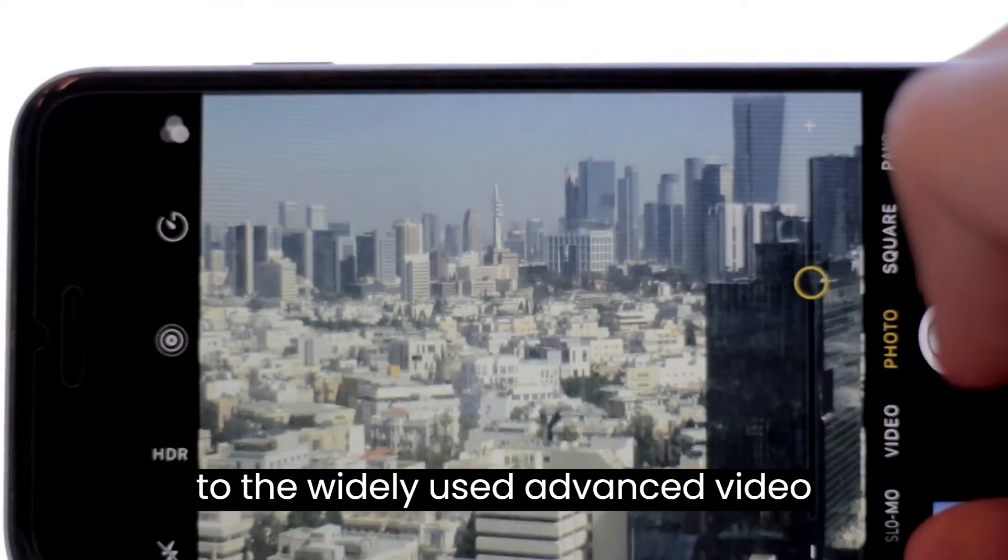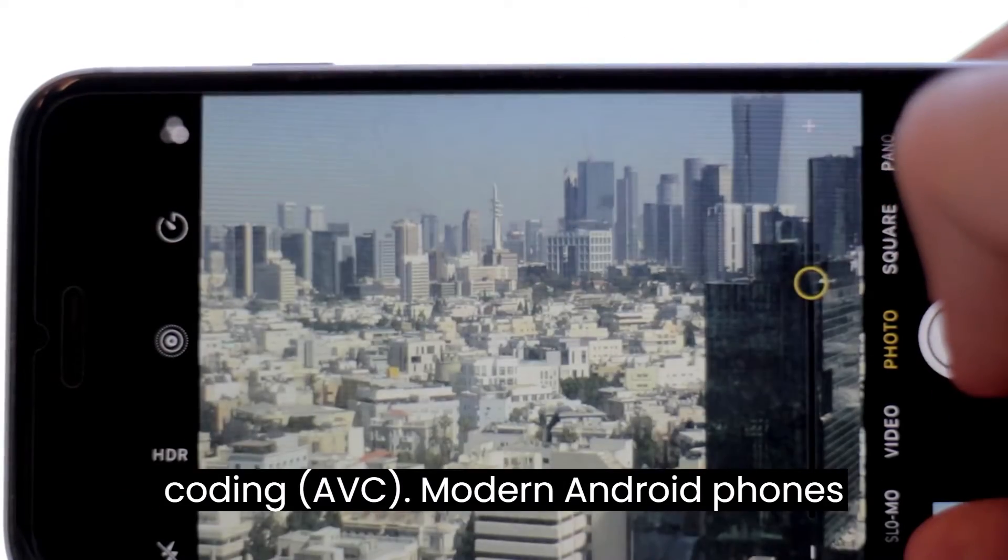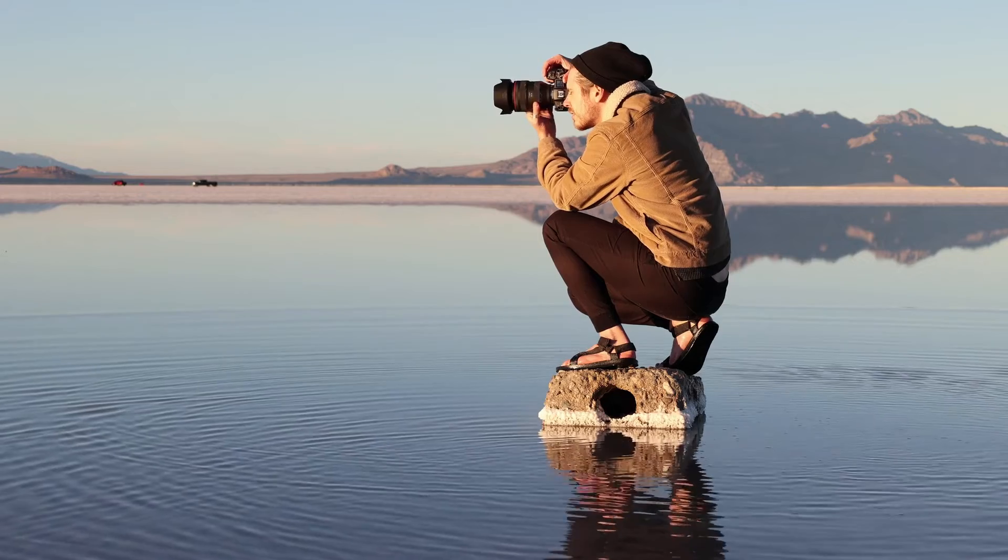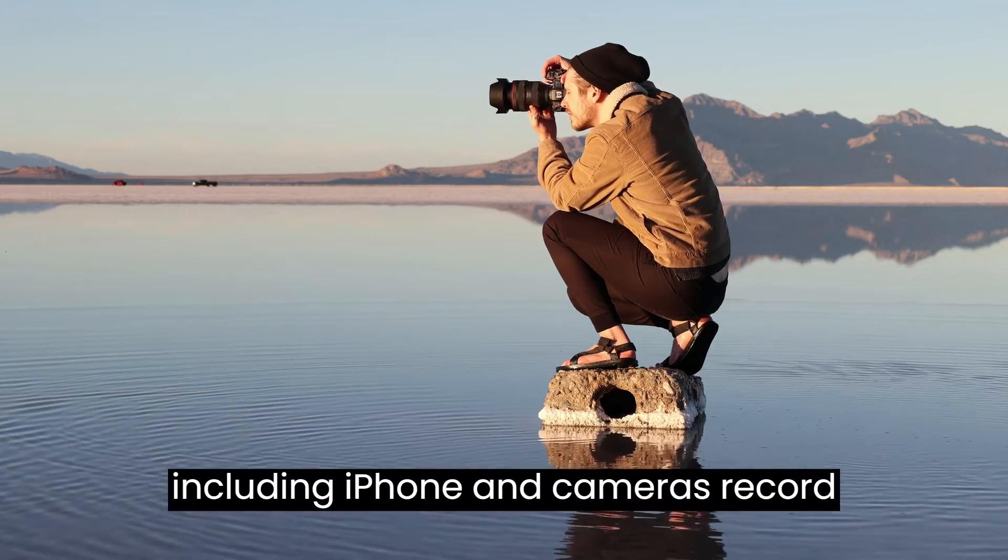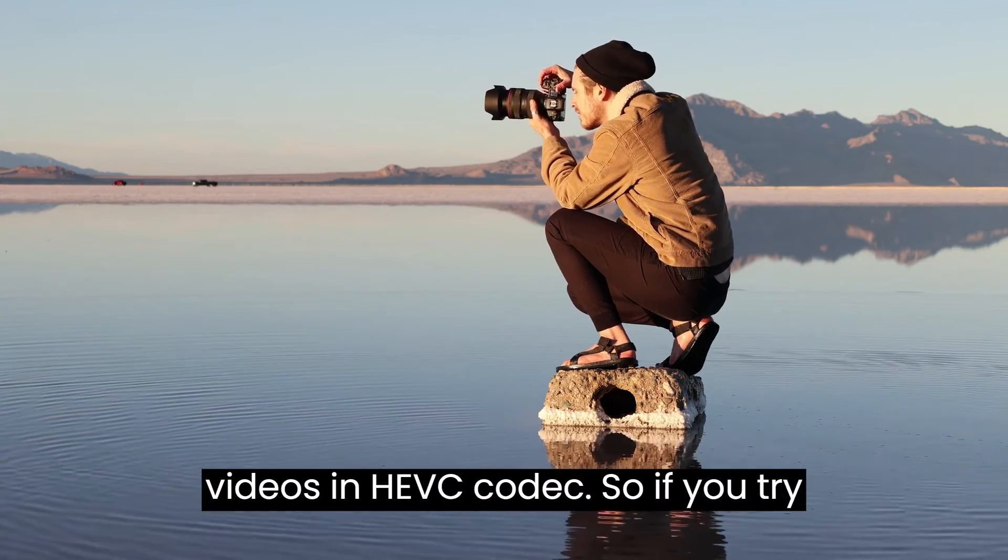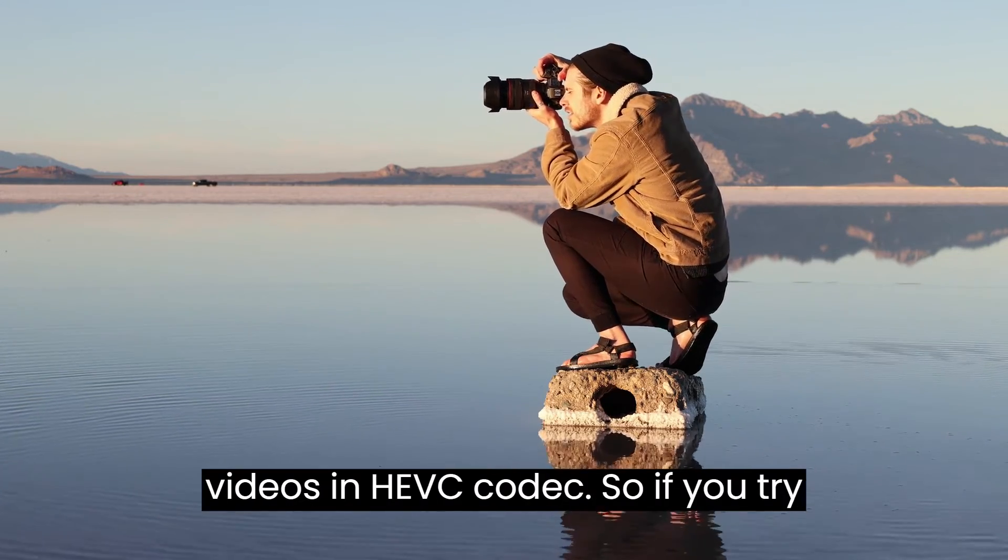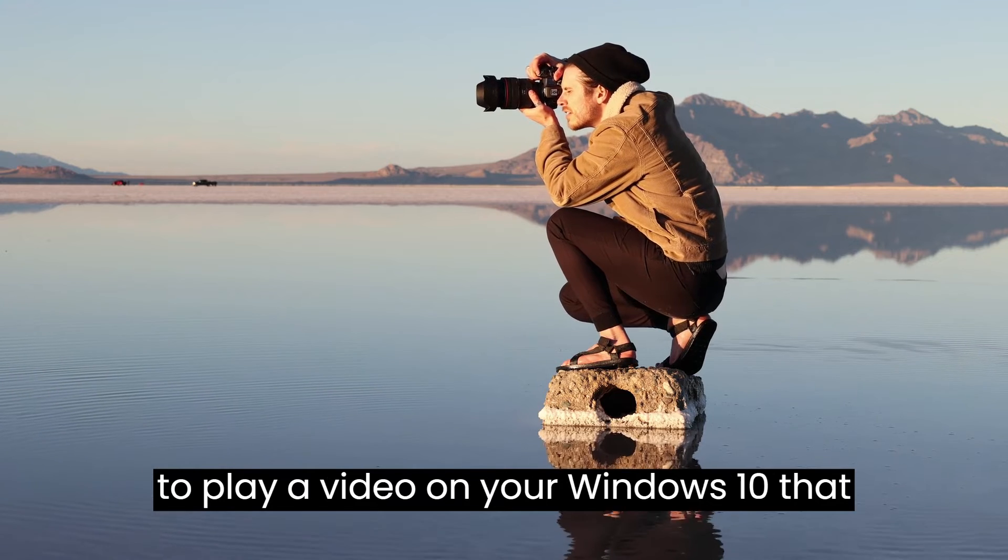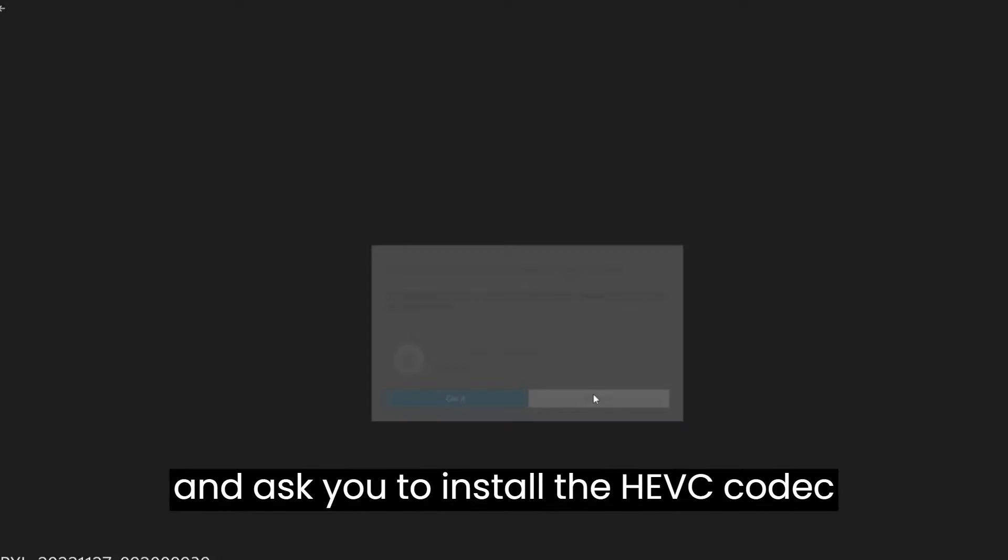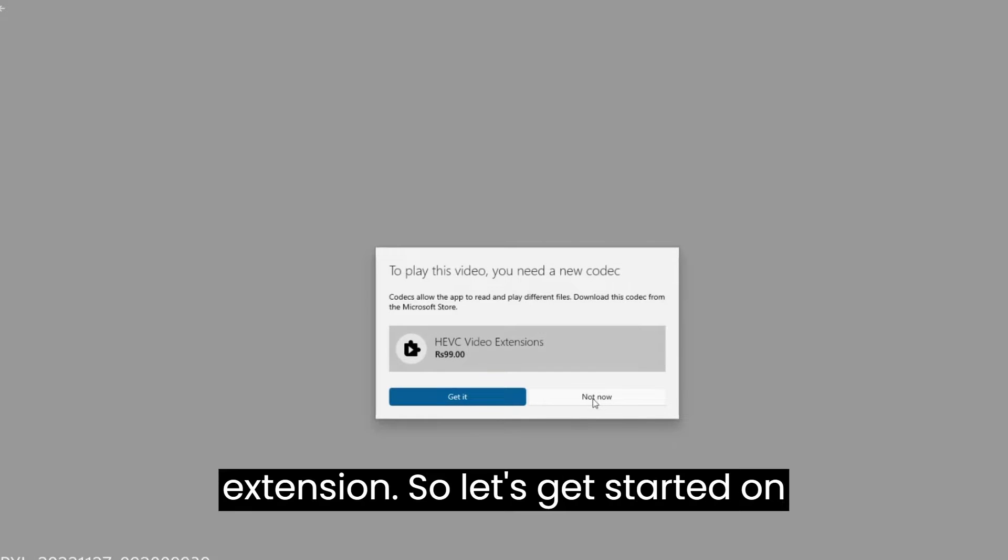It's a successor to the widely used advanced video coding. Modern Android phones, including iPhone, and cameras record videos in HEVC codec. So if you try to play a video on your Windows 10 that is encoded in these codecs, it won't play and will ask you to install the HEVC codec extension.